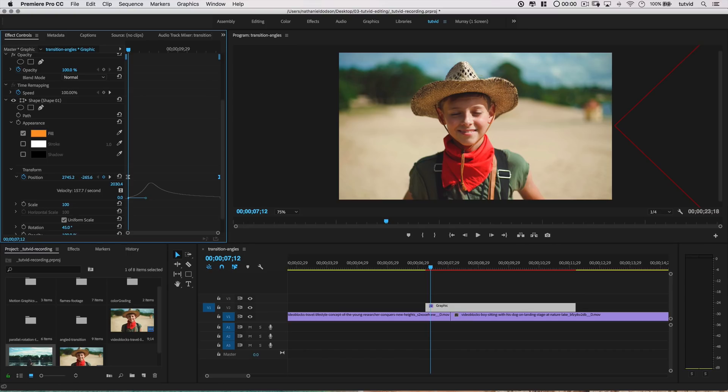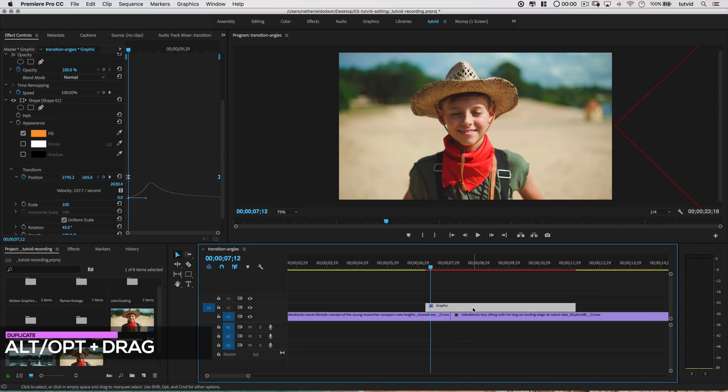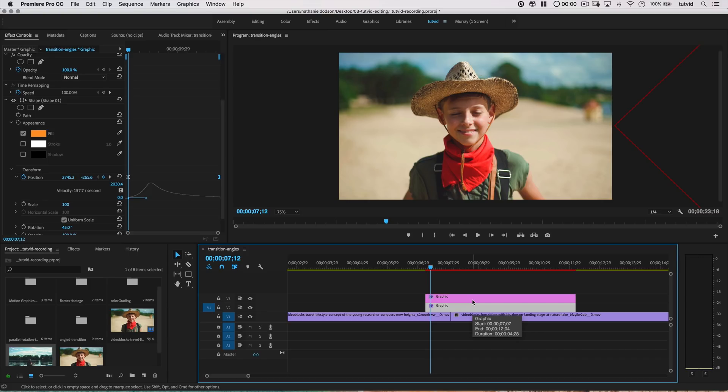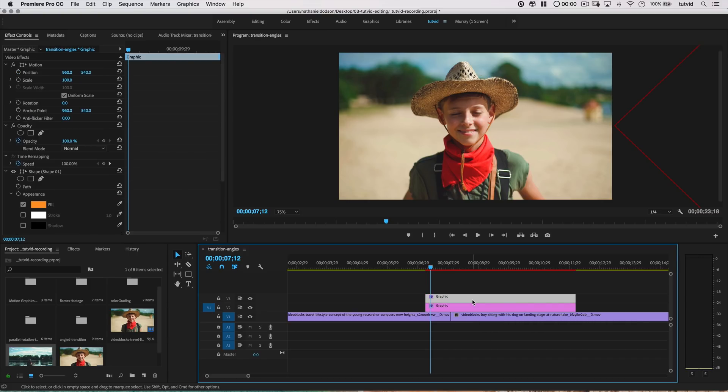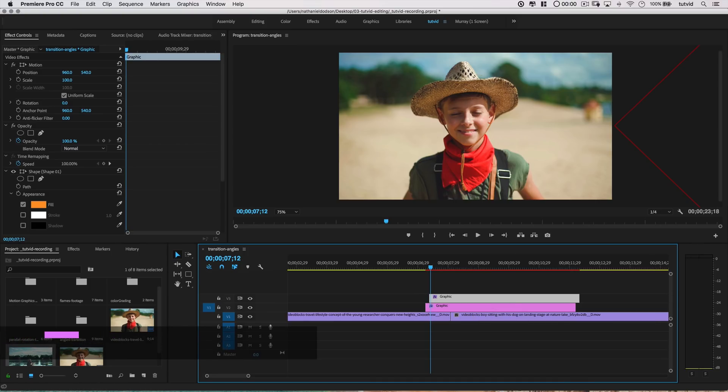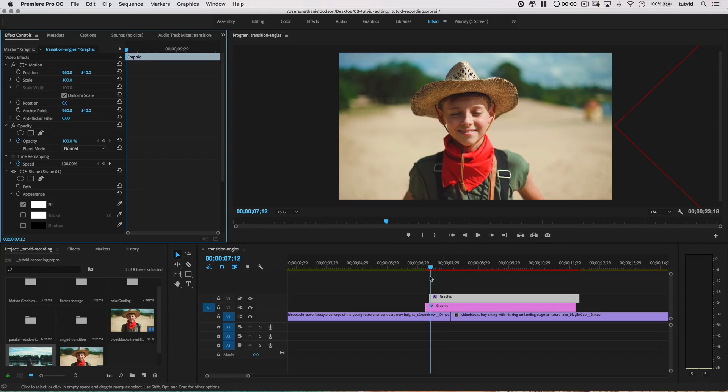After I've done that, hold down the Alt or Option key, and drag the graphic up to the track above this. It's going to duplicate it, and then I'm going to move it down the timeline by three frames by holding down Command or Control, and using the right arrow key while I have that top track selected. I'm also going to change the color of this new graphic shape. I'm going to change the fill to F-F-F-F-F-F, which is just solid white.